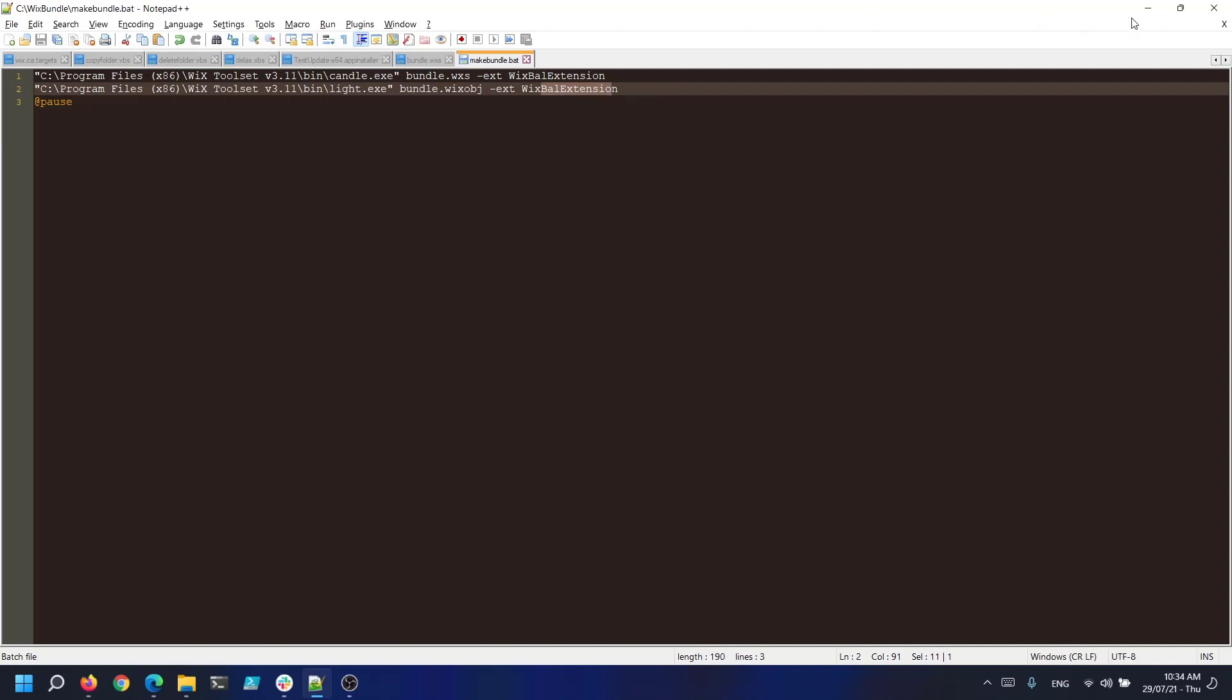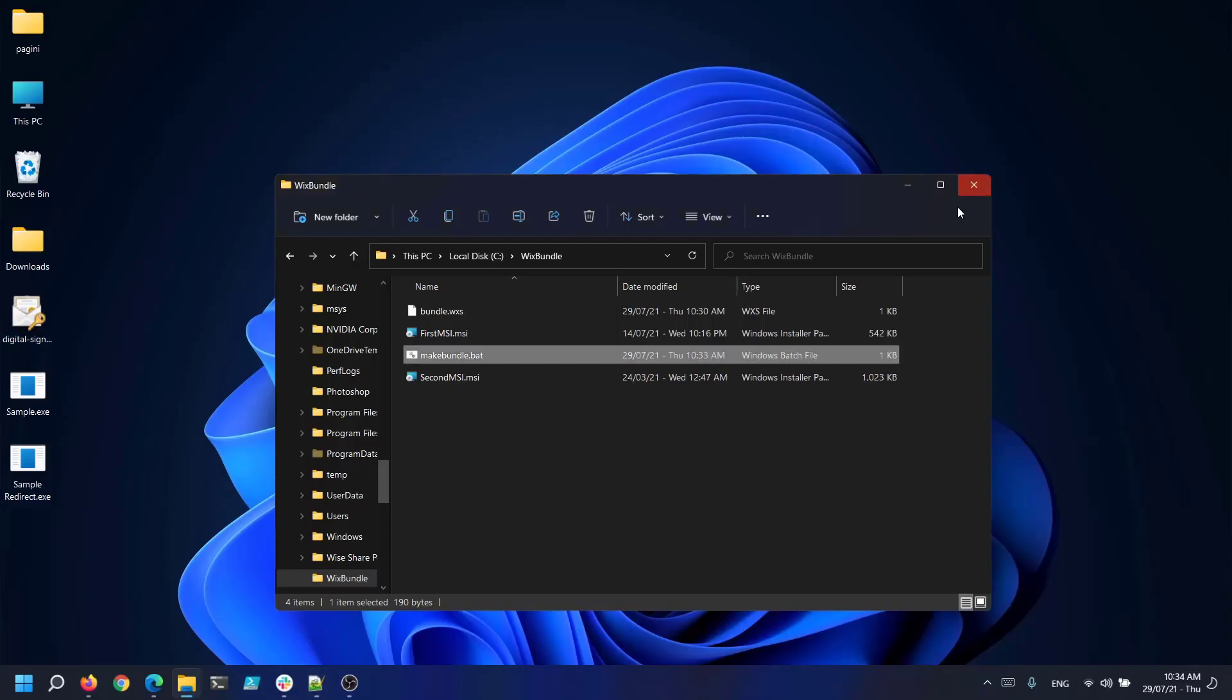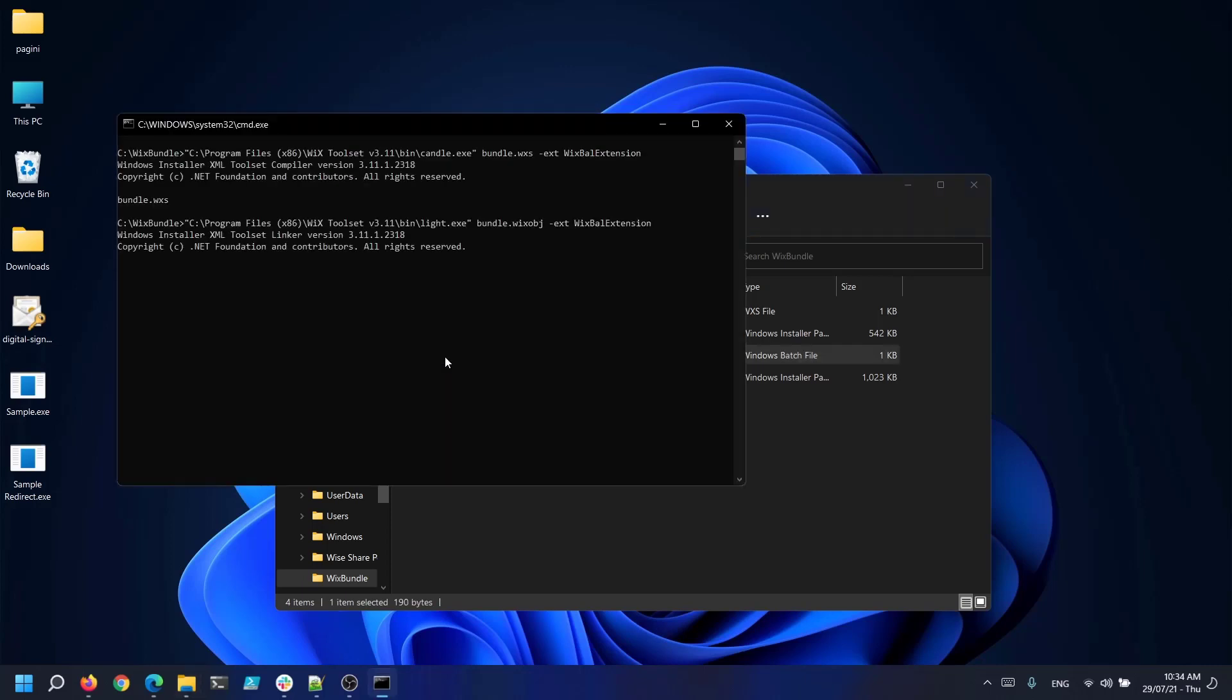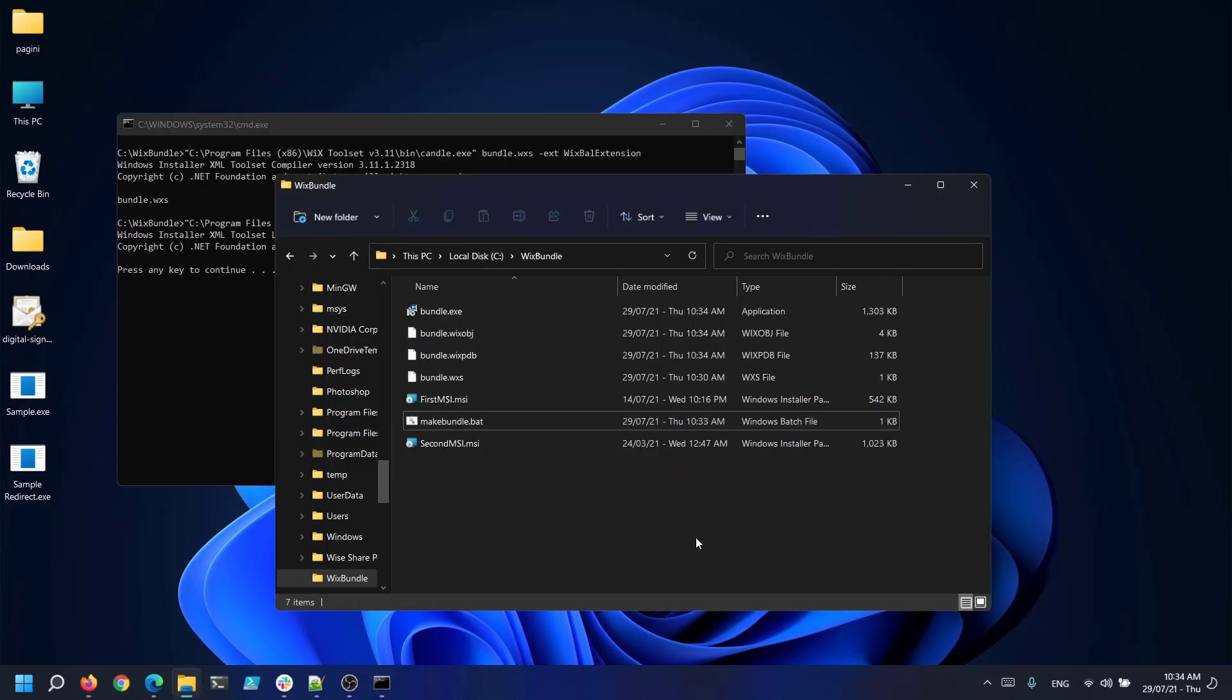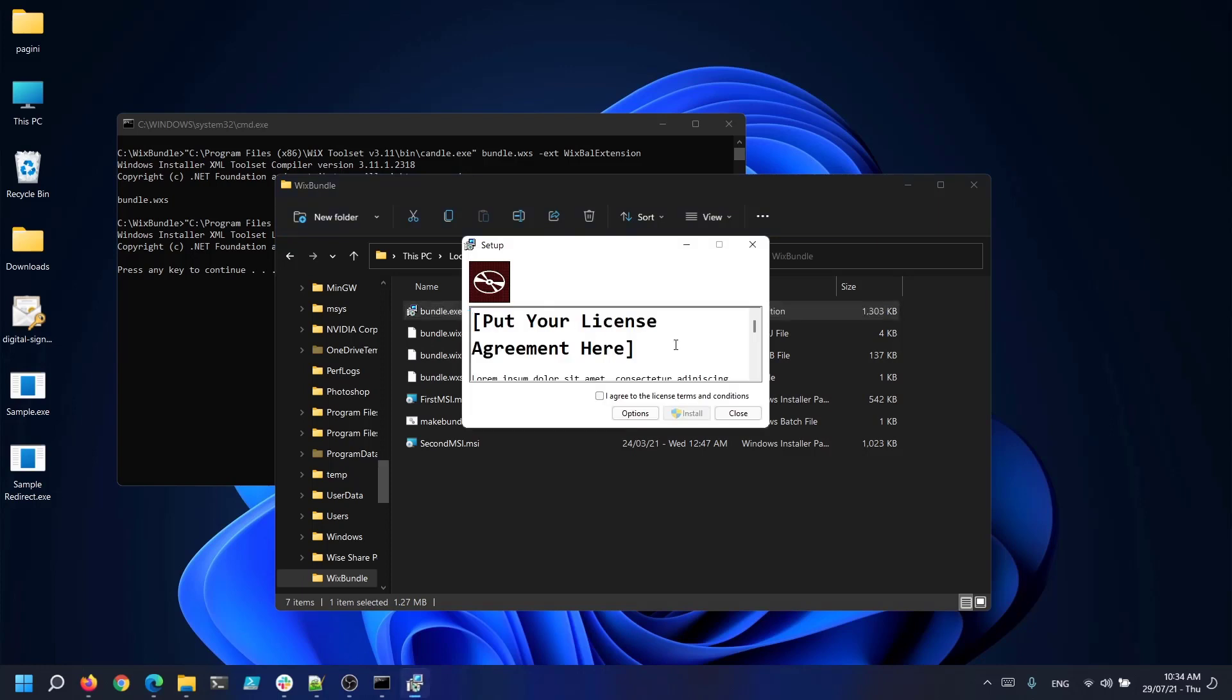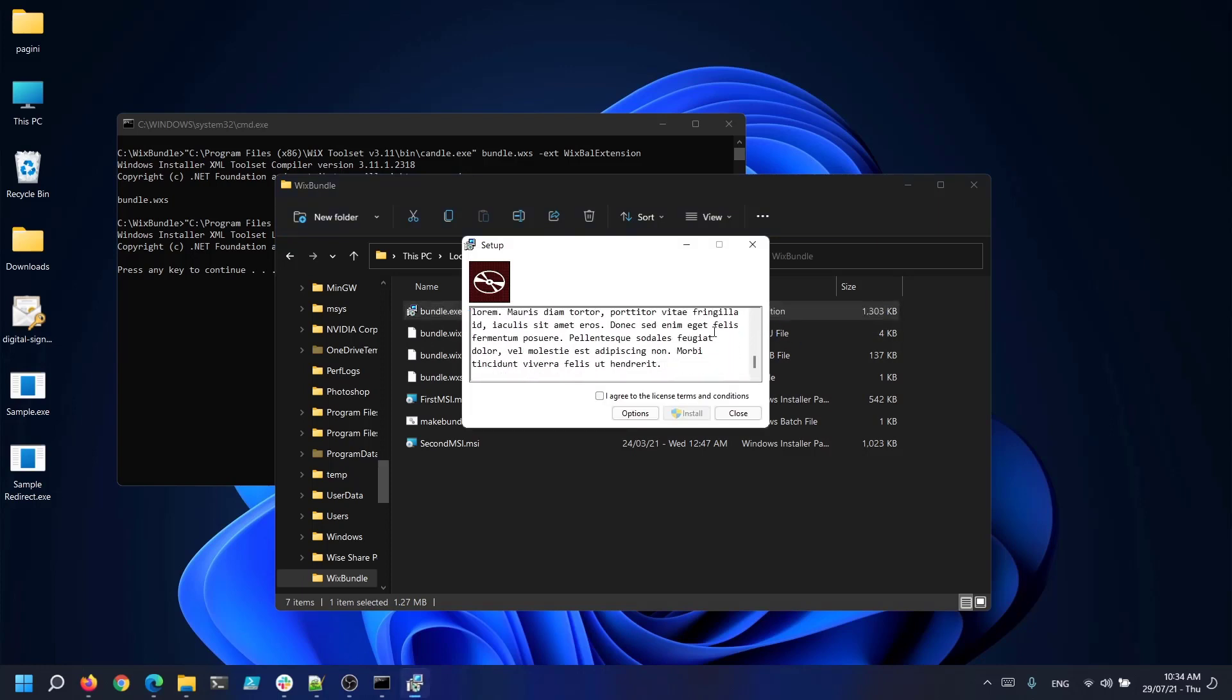Once you have everything ready let's go and double click our batch file. And as you can see our bundle.exe is created. If we double click the installer, there you go. Now this will install both of our MSI packages.